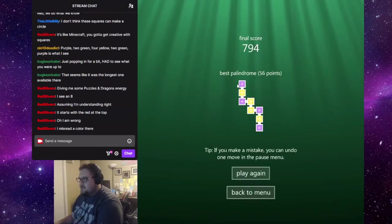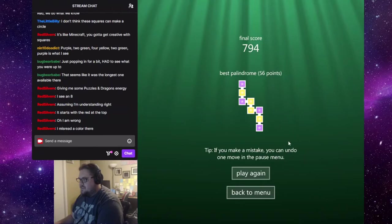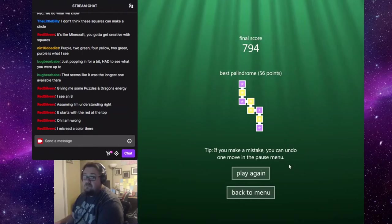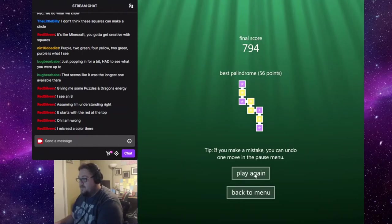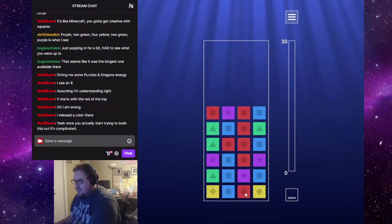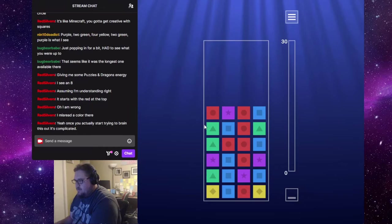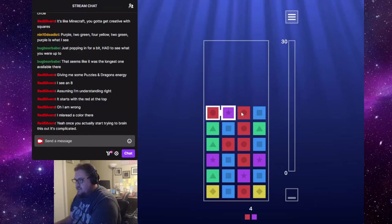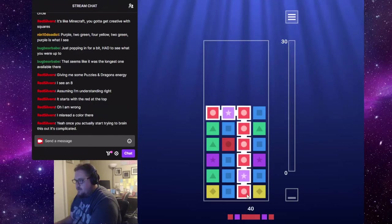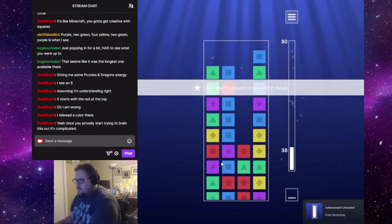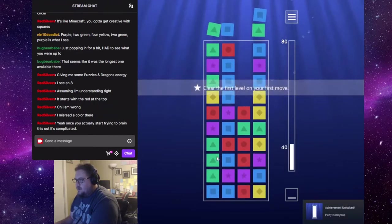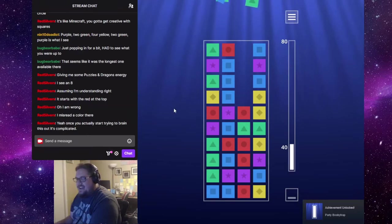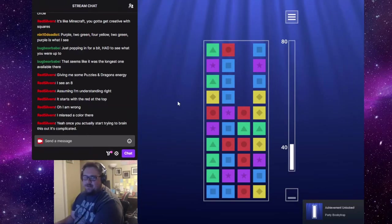But, yeah, the only real palindrome left is this. Nine. Yeah, we're going to fall short. Best palindrome, 56 points. If you make a mistake, you can undo one move in the pause menu. Oh, okay. That's a pretty solid one right there. One, two, three, four, five, six, seven, eight. But I don't think there's anything I can attach to it to make it even bigger. Let's start with it. Clear the level on your first move. Hey, an achievement. Whee!